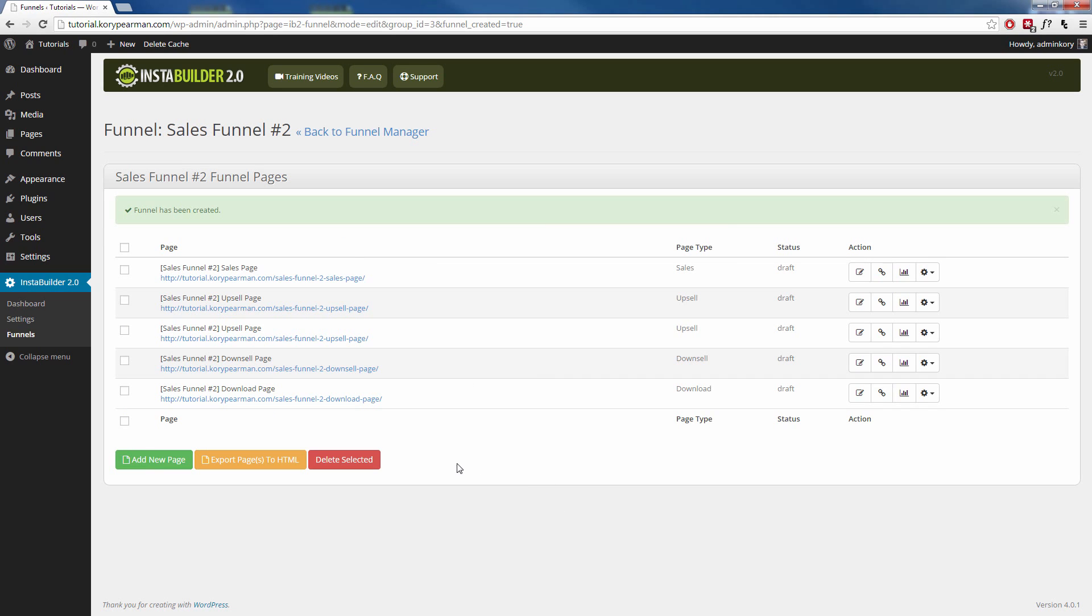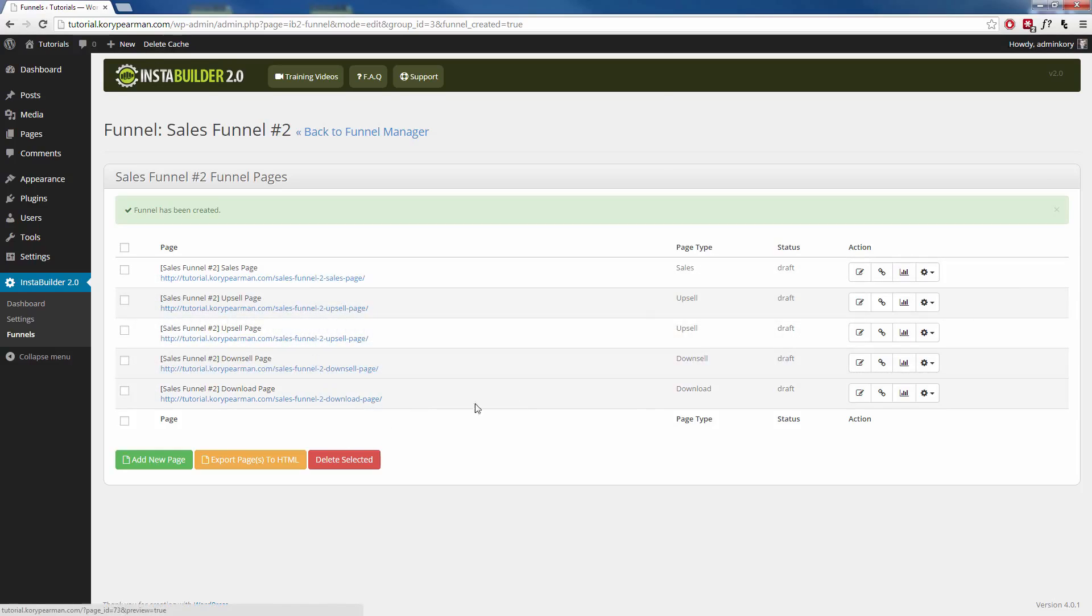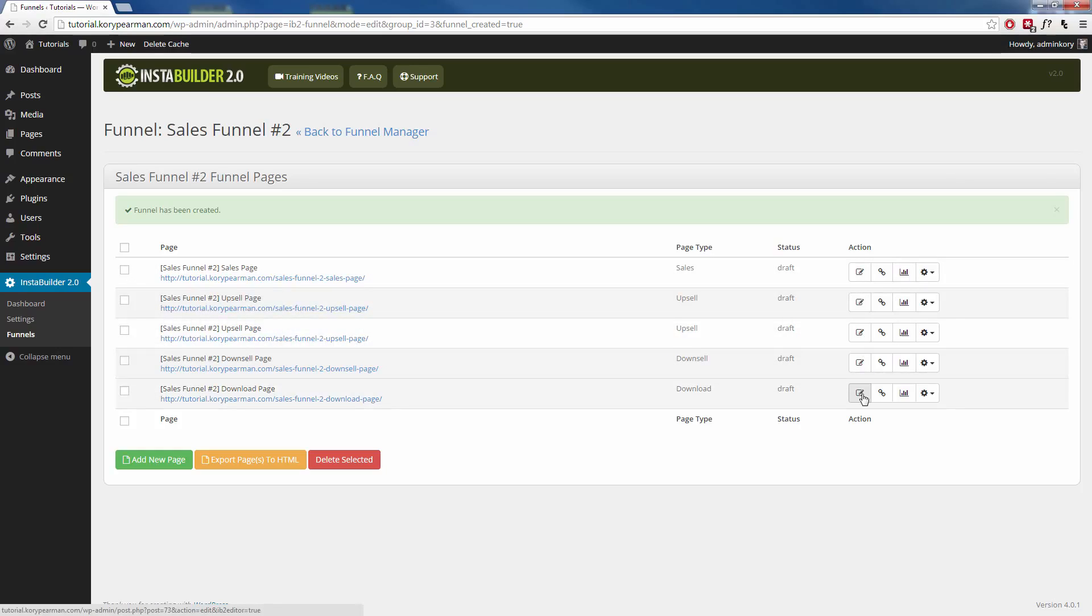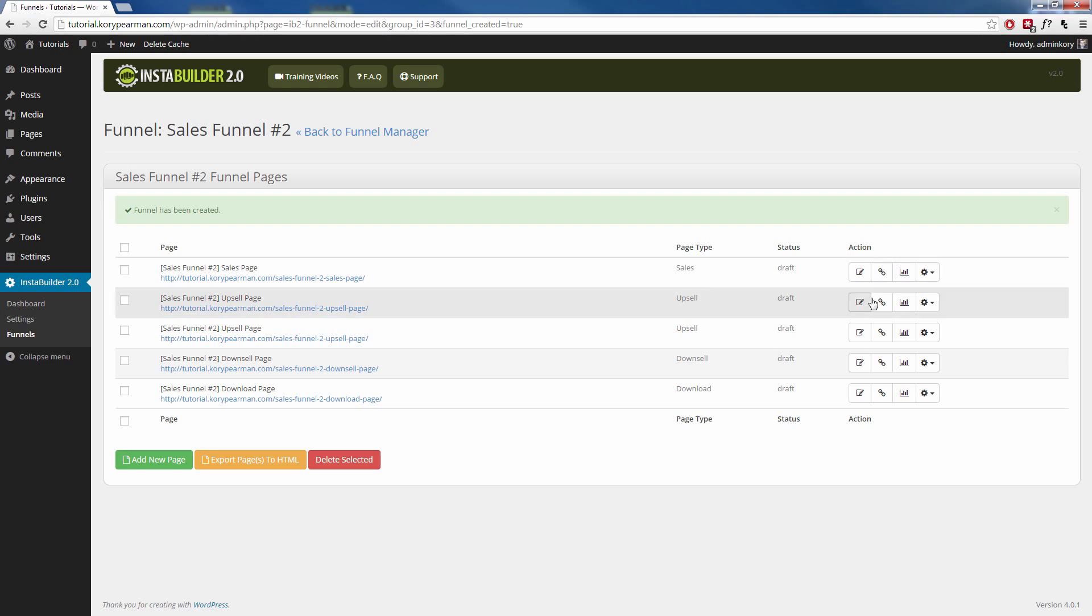Once that creates for me, we can see that we now have a list of our pages here. Now we can go in individually and edit each one of these pages to fit our needs by clicking on the Edit button here. So for the sales page, I can go ahead and click on Edit there.